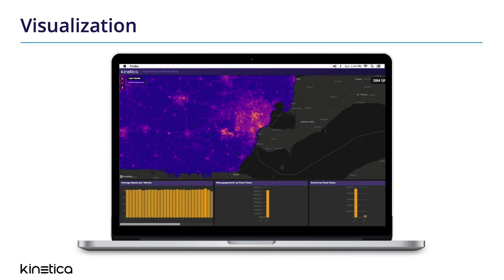What about visualization? Kinetica uses the power of the GPU for real-time location-based data visualization. You can draw and display millions or even billions of results on a map in sub-second time. And Kinetica's OGC-compliant web map service connects to any popular base map provider on the market.